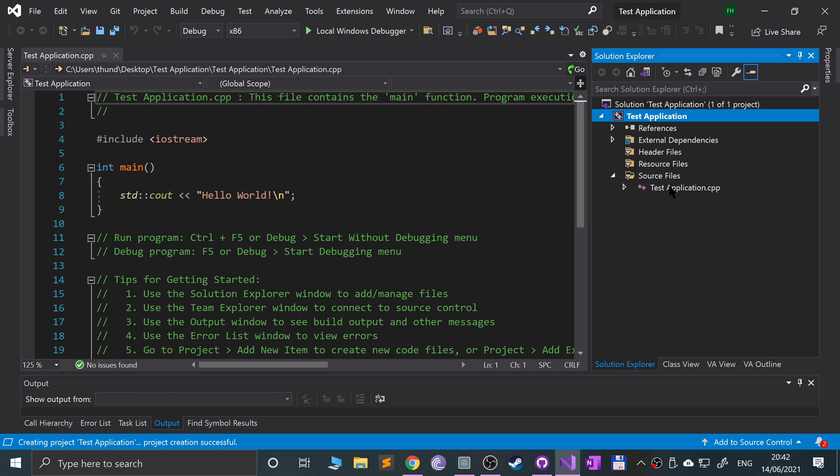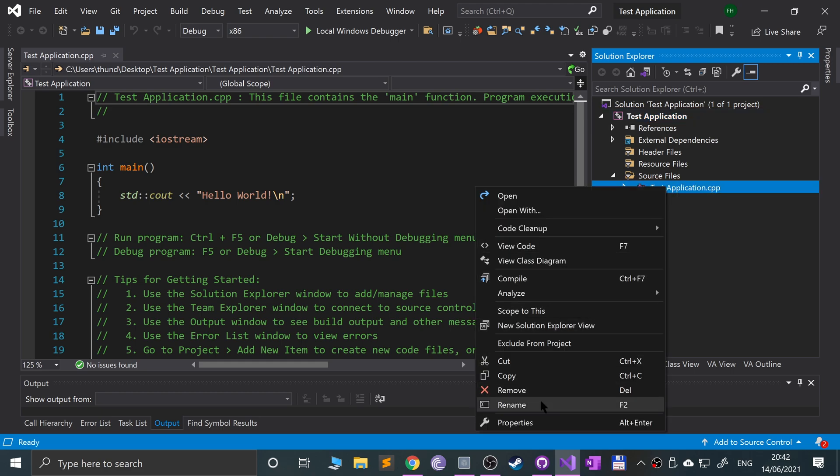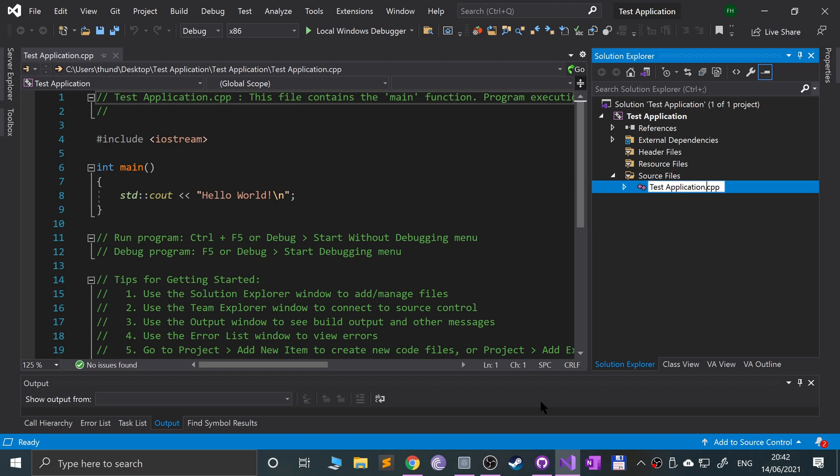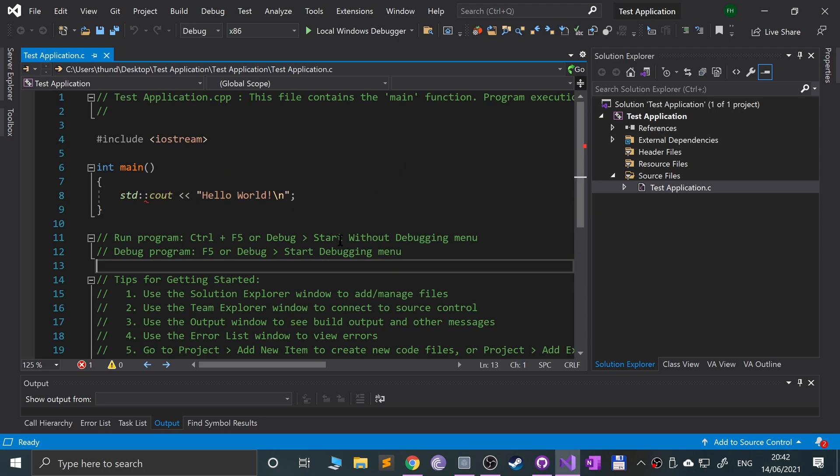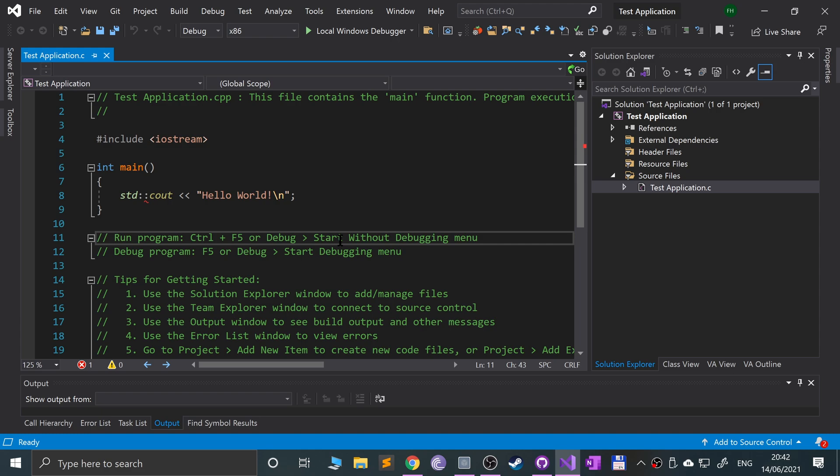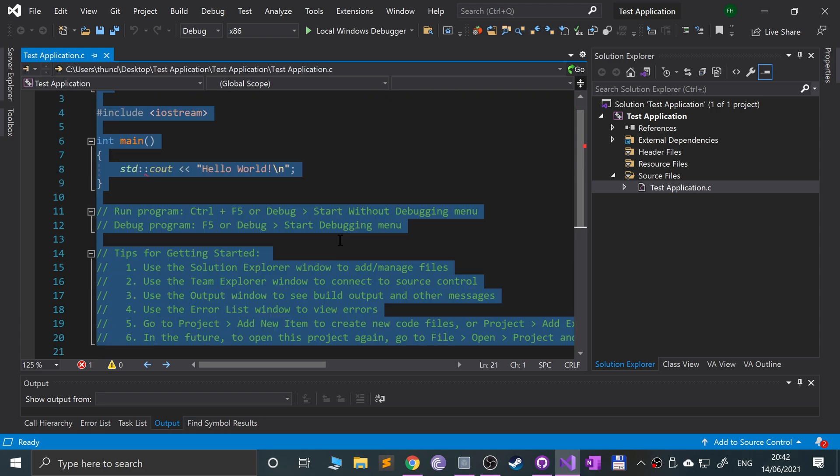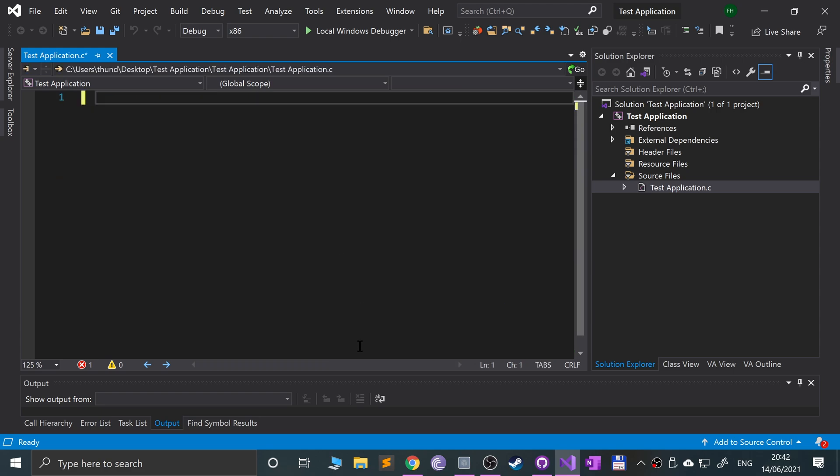Or just right click, rename, remove pp so it's just .c. We'll get a few red lines here to indicate that there are errors.